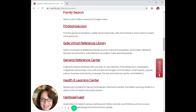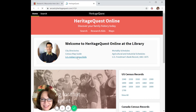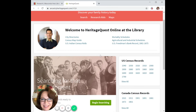Moving on, the next database is Heritage Quest. You will notice that it looks a lot like Ancestry — they power Heritage Quest and share records, but they do not own it. Heritage Quest has some unique tools such as Freedman's Bank records and military records dating back to the Revolutionary War. If you are new to the database, make sure that you check out 'Research Aids' at the top to see helpful videos on how to get started.